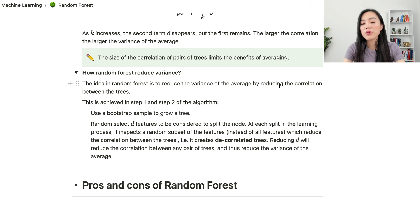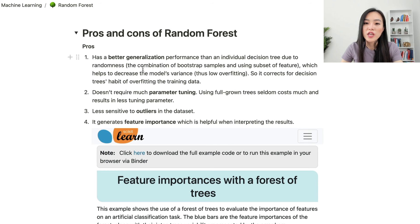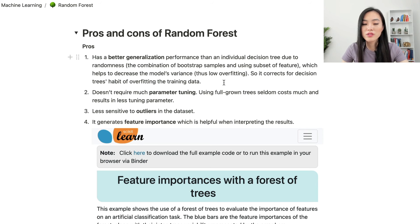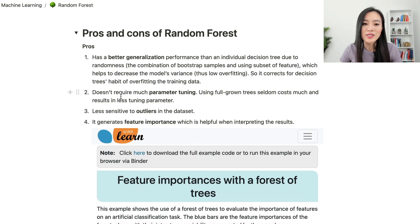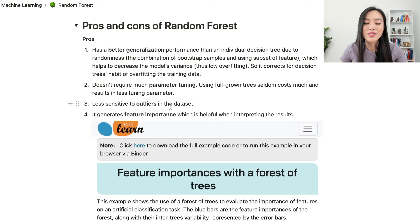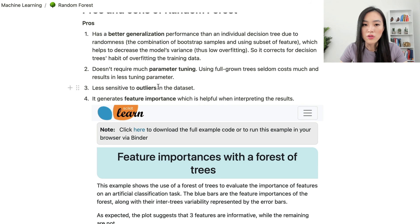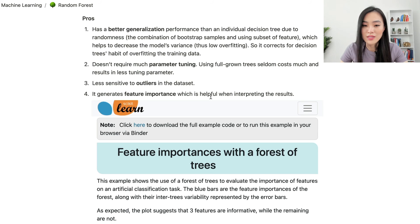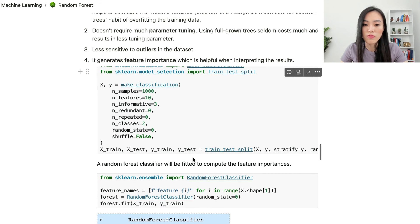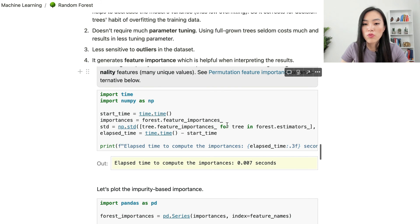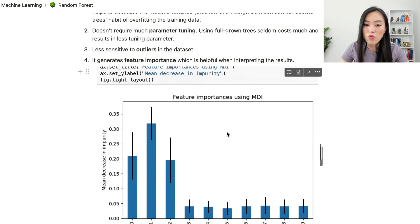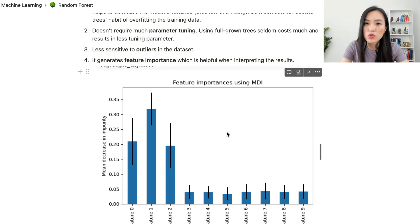Now let's look at the pros and cons of random forests. First, a random forest has better generalization performance than individual decision trees due to randomness — it decreases the model's variance and corrects for decision trees' habit of overfitting. Second, it doesn't require much parameter tuning, using full-grown trees with less tuning. Third, it is less sensitive to outliers in the dataset. Finally, a random forest generates feature importance, which is useful when interpreting results — in scikit-learn you can use the built-in feature_importances_ attribute.